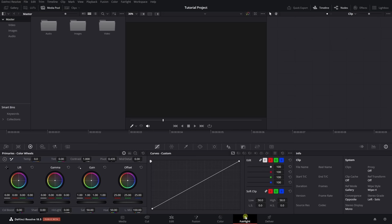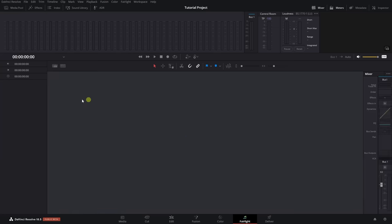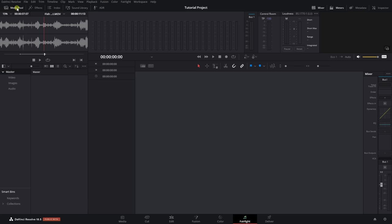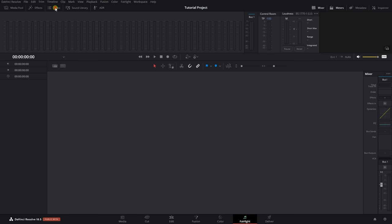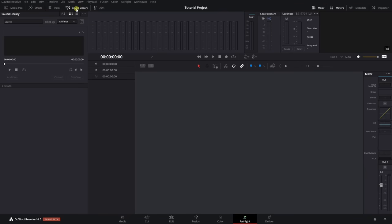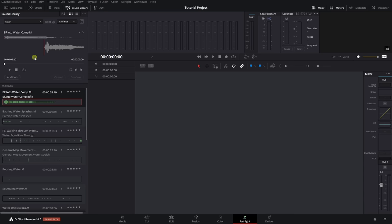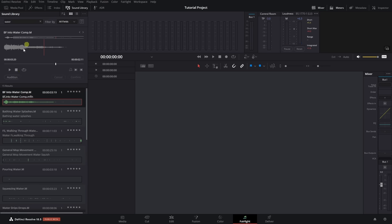Next we have the Fairlight page, which is essentially like a DAW within a video editor, allowing us to perform mixing for our audio — whether you have 10 tracks or over a thousand. We can add different effects here and even add VST instruments. We have a media pool panel, effects panel, index, and a sound library. Blackmagic actually provides a free 1GB+ sound library that you can download, search, and audition different effects.